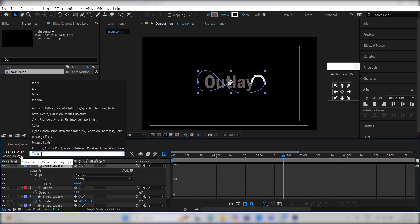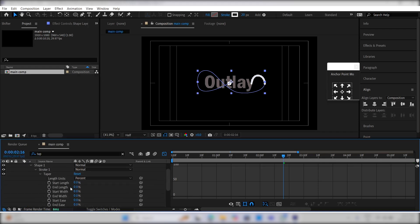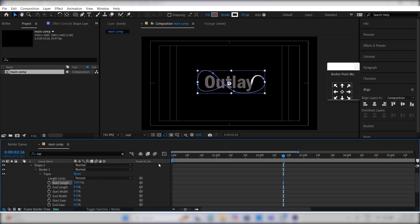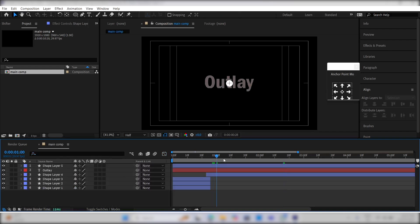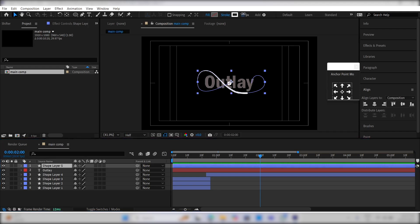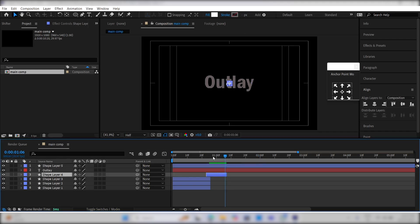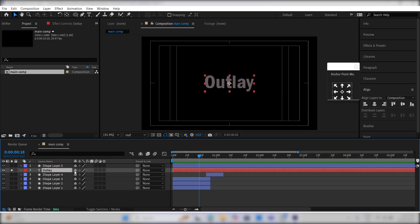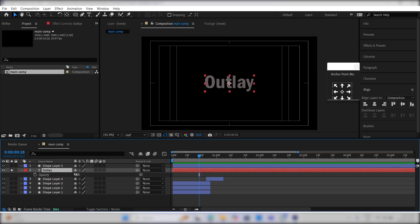Search for taper and change the starting length to 100, or around 80, based on your preference. Adjust the stroke of the line and cut the circle layer by holding Alt plus closing bracket. Solo the outlay text layer and change its opacity back to 100.